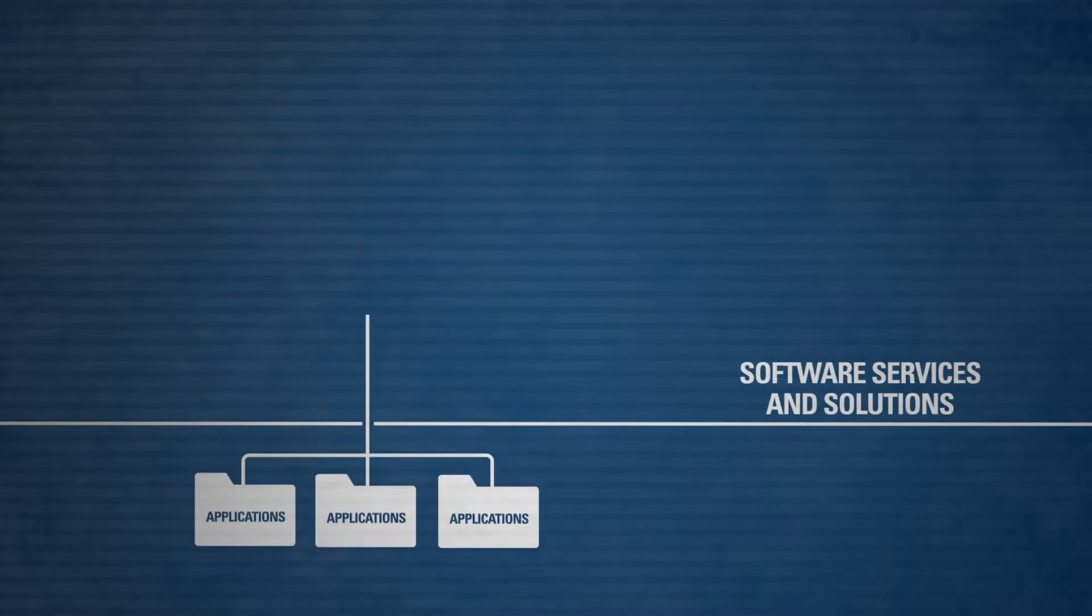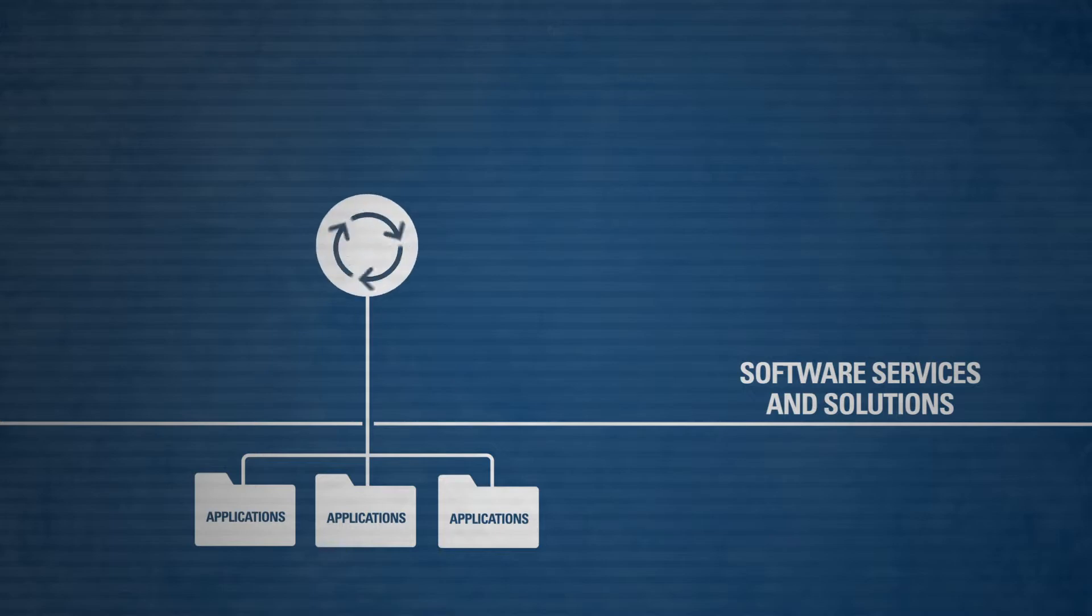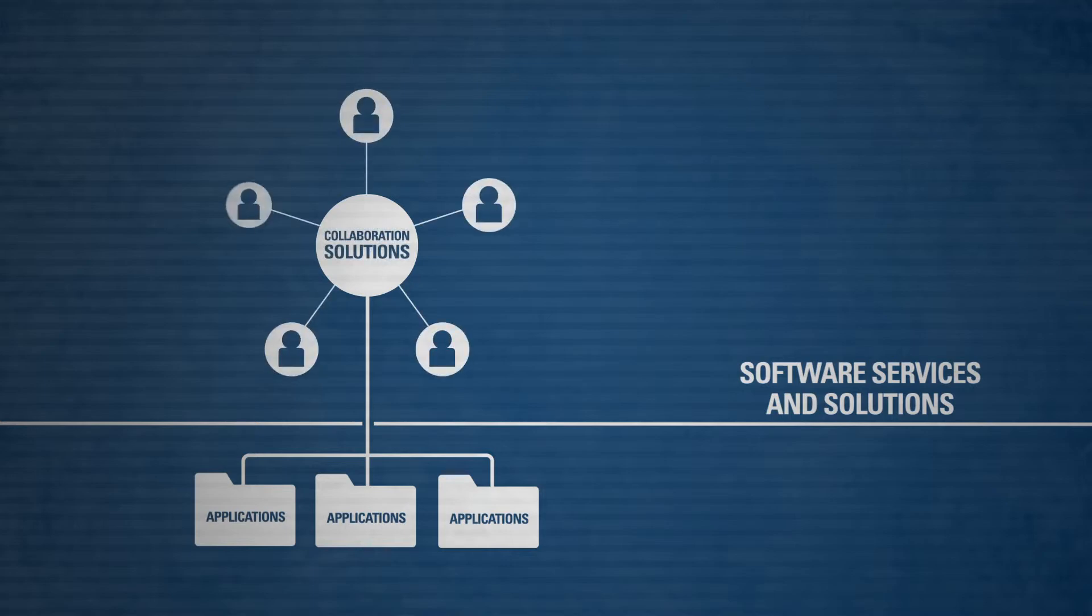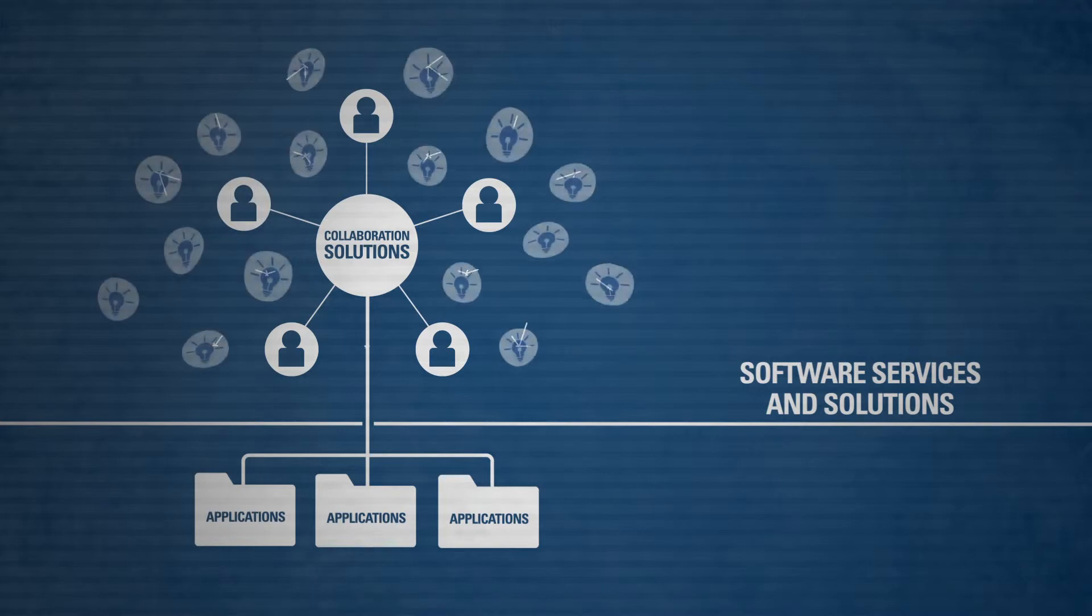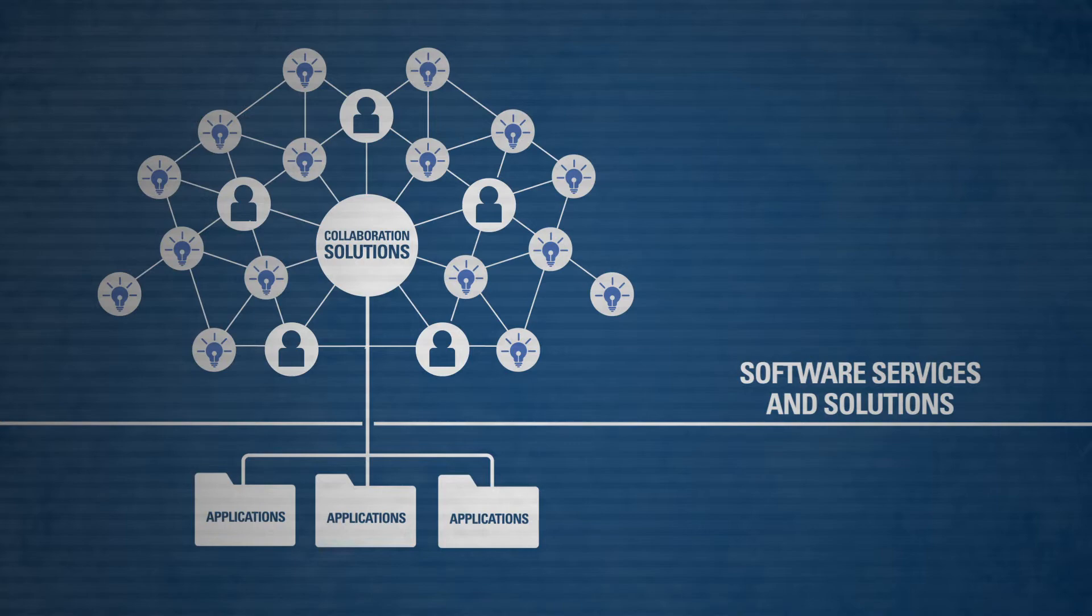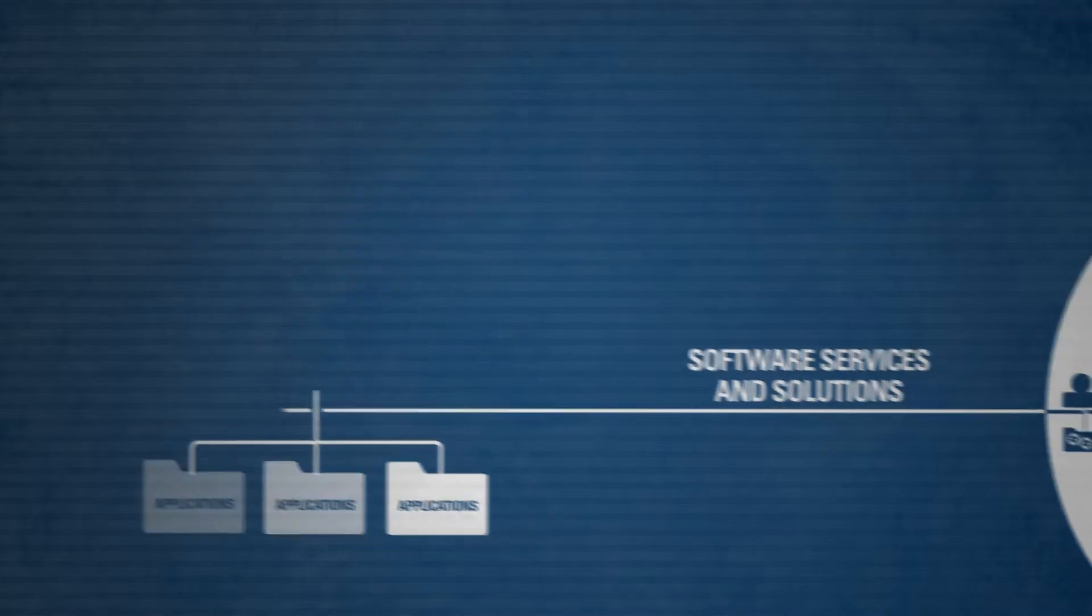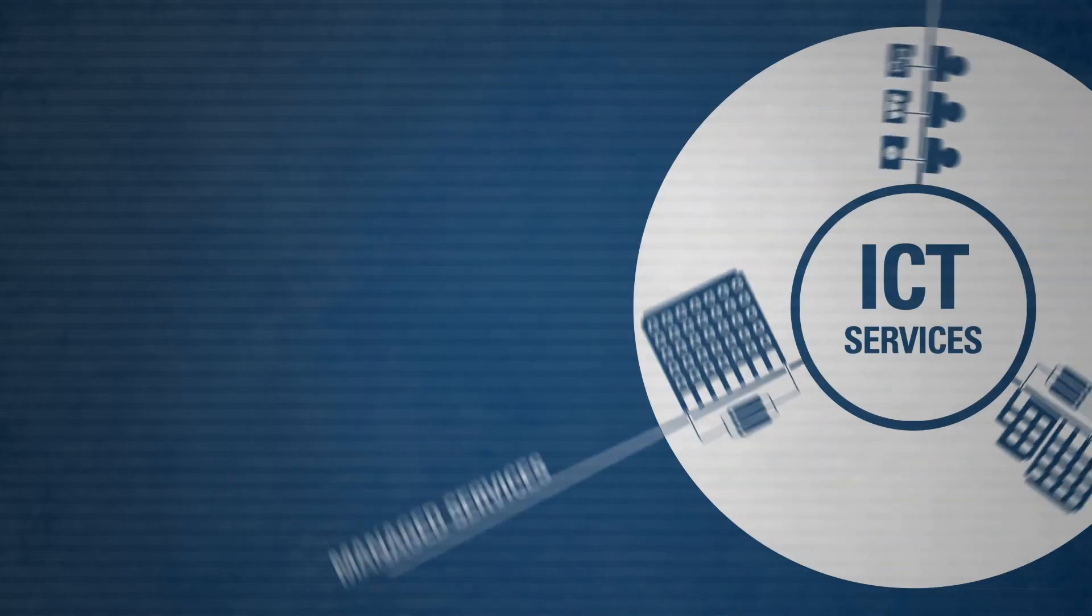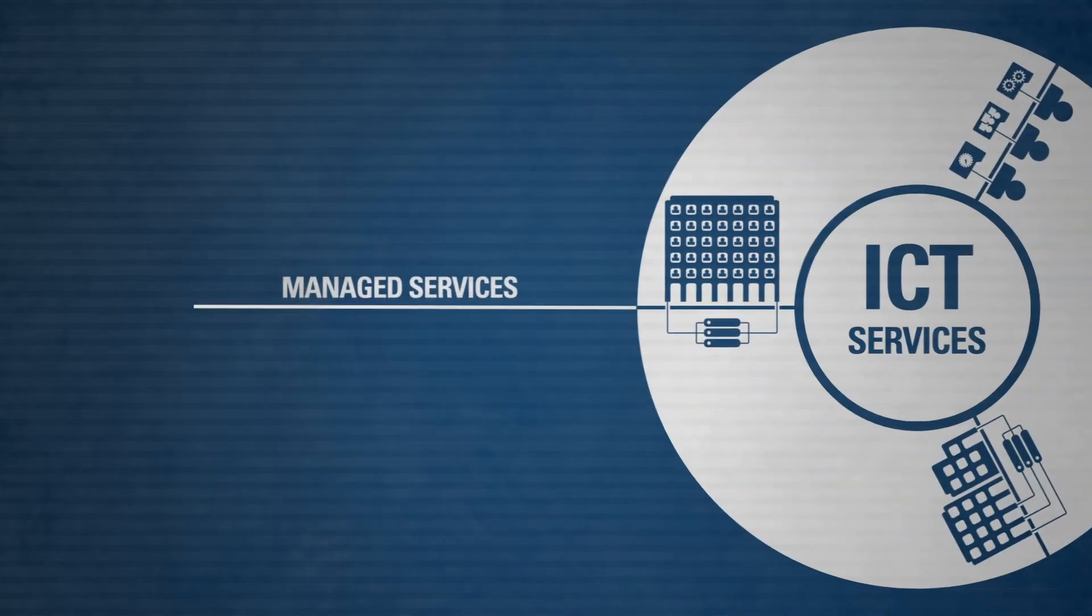Applications are only useful if they actually are being used within your organization. That's where collaboration solutions come in, by connecting people, business processes, and technology. A fertile ground is being created for sharing ideas and knowledge.